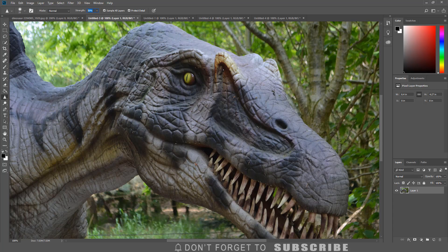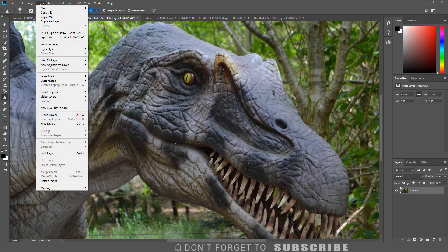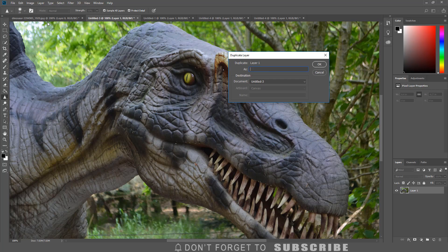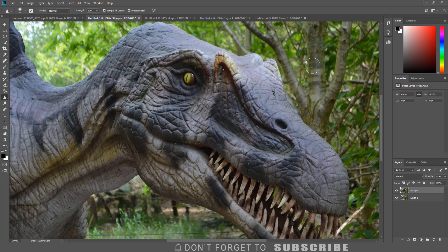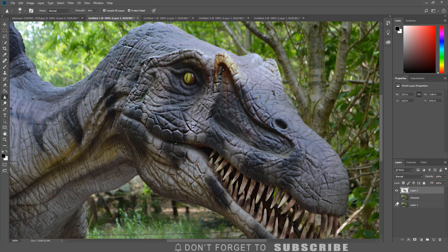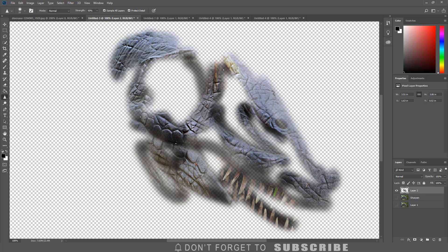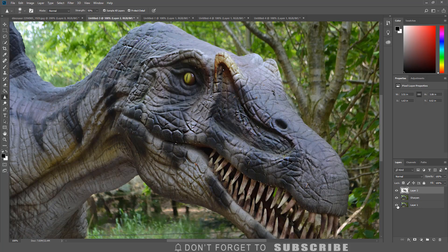Before sharpening portions of the image, I am going to duplicate the main image layer so I can get back to the original if needed. I can duplicate the layer by clicking Layer, then clicking Duplicate Layer. I will name the layer 'sharpen' and click OK. Next, I will create a new blank layer by clicking the Create Layer icon. With the new blank layer selected, I can paint over the areas I would like to sharpen. I can view the sharpened areas by turning off the visibility of other layers by clicking the eye icon. If I want to reduce the effect, I can reduce the opacity of the layer.